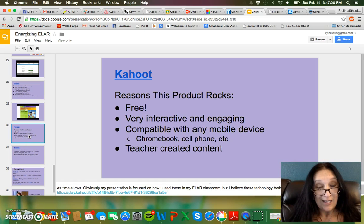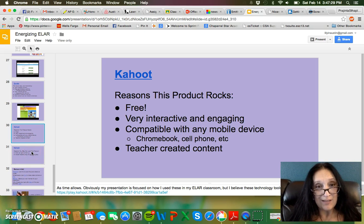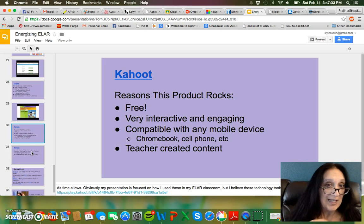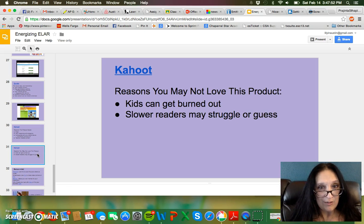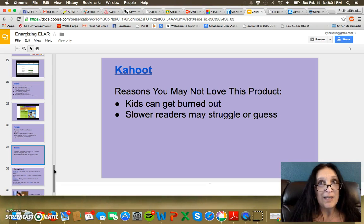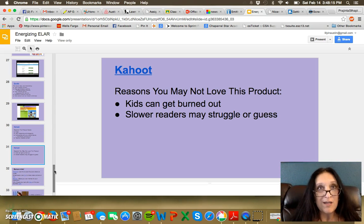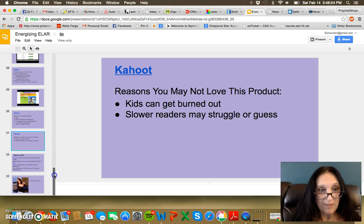Kahoot is another one — it's free, very interactive and engaging, compatible with any mobile device, and uses teacher-created content. It's sort of like Socrative in that you have to build those tests yourself, so it's time-intensive when building a bank of assessments, but once you have them it's really great. You can't overuse any of these things — one of the key things about technology is that you can't just use the same thing every day. You use a little bit here and there, pick and choose different things to enhance the instruction, and integrate them to enhance the lesson, but don't do the same thing with the same software every single time because students will get bored of it.